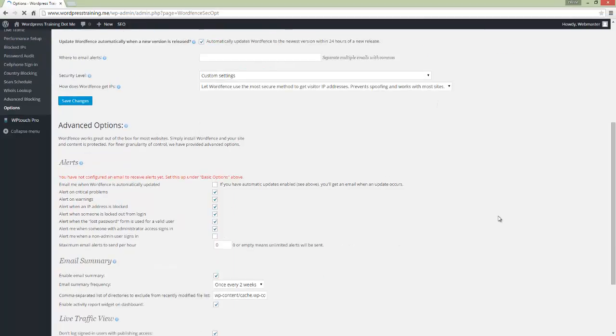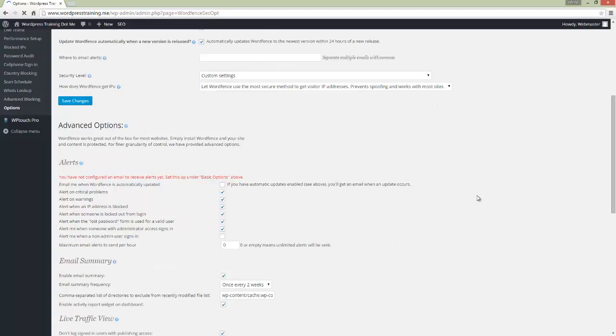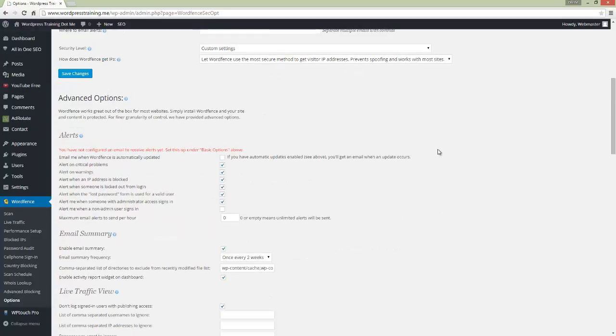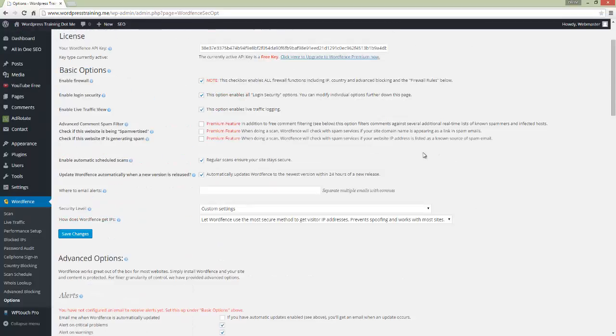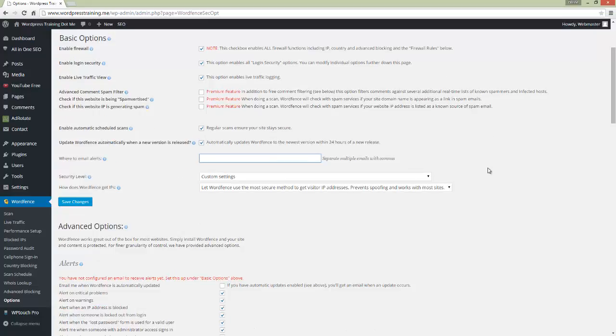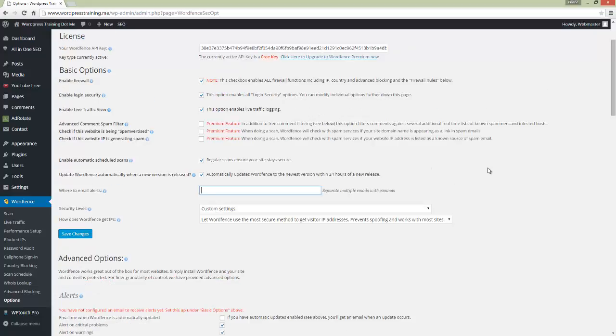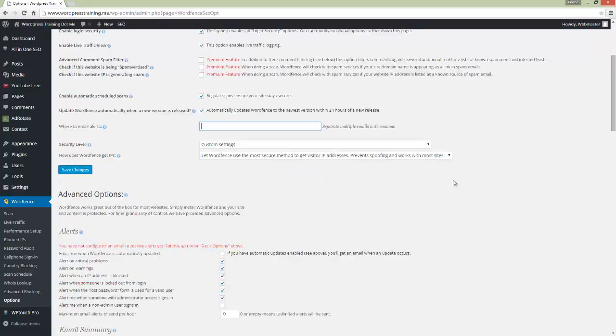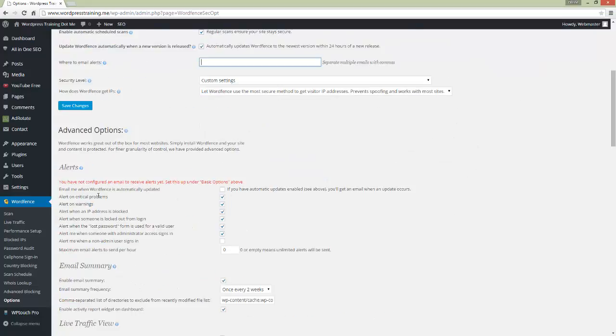Some options are already ticked. It asks for your email address so you can be notified when anything happens with your website's security. At the bottom, it says 'Email me when WordFence is automatically updated' - you can tick that box.